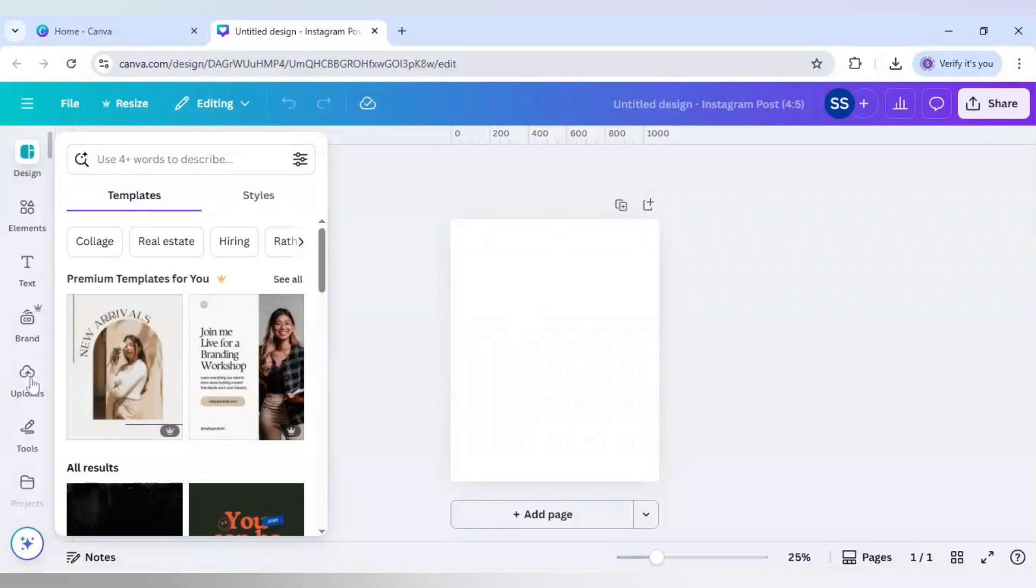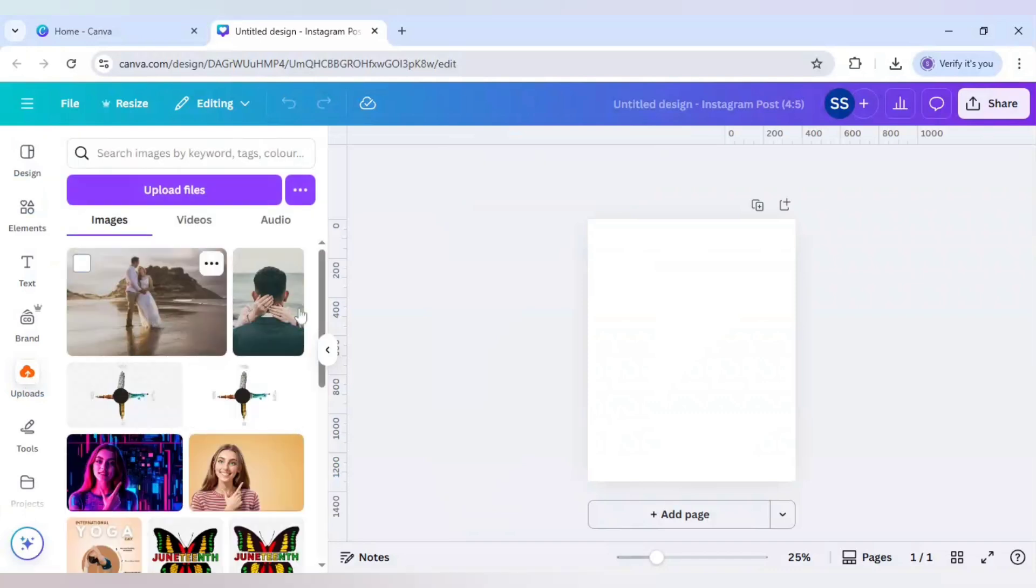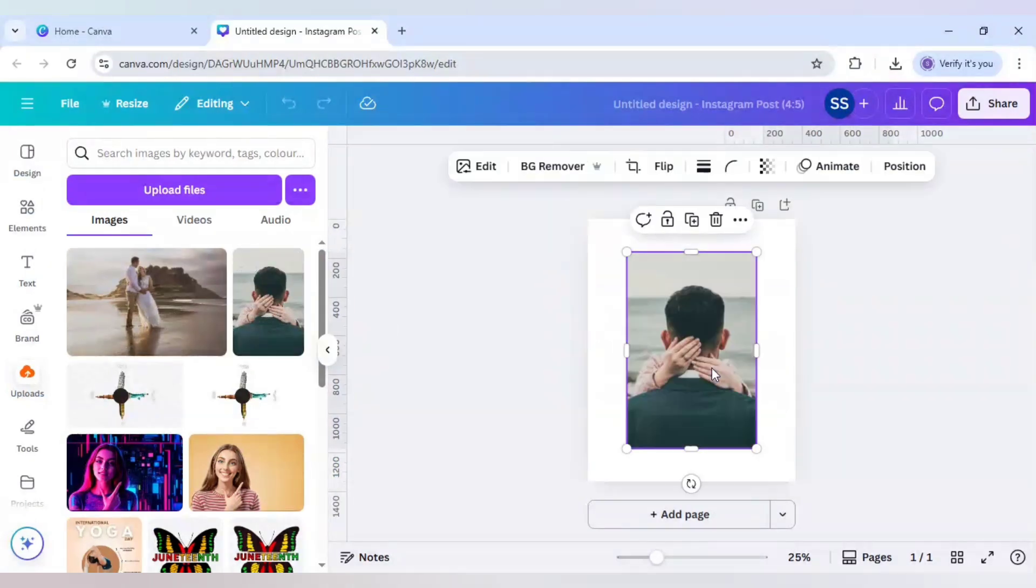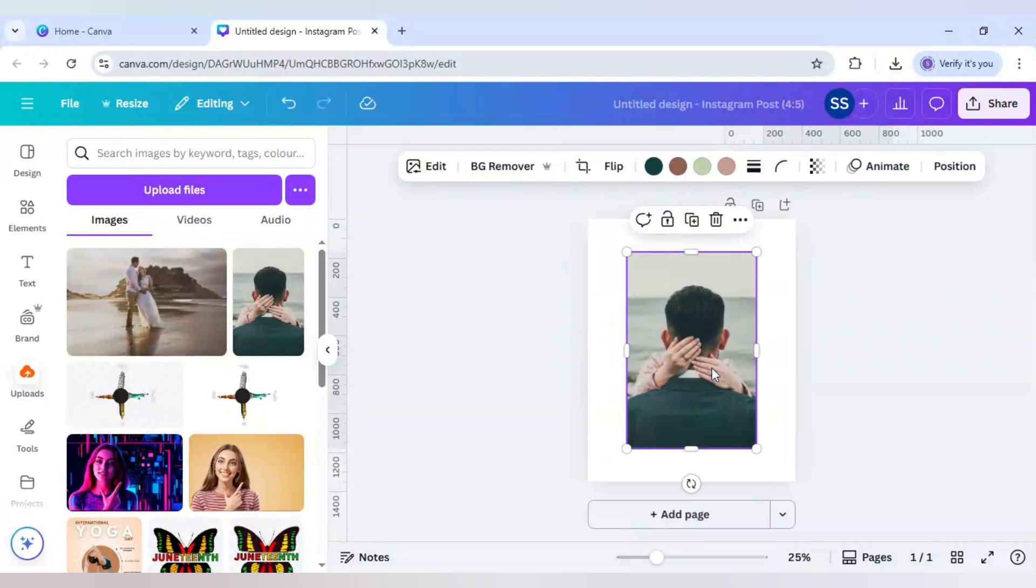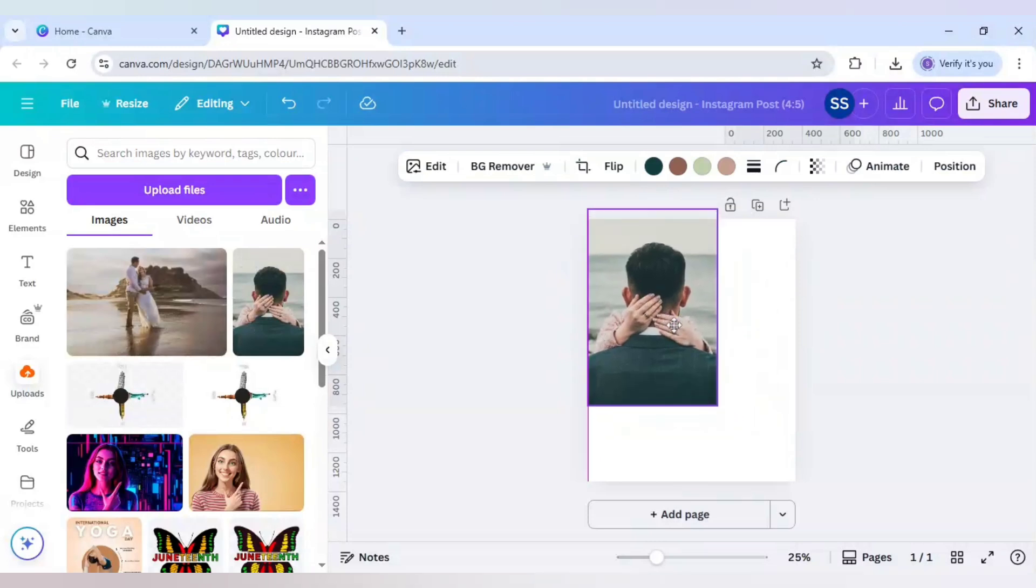I have uploaded these two photos which I downloaded from Pexels.com and both the image links will be in the description. So let's start with it. I am first choosing this image.